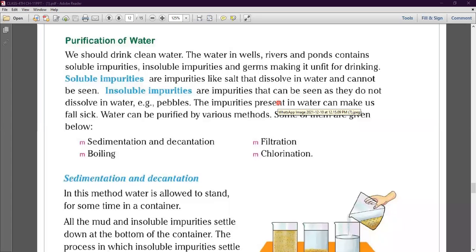Good afternoon, welcome to the online classes of YALL Public School. Today we will continue our science chapter — chapter number 11 — and our today's topic is purification of water. We should drink clean water.